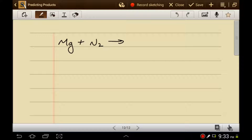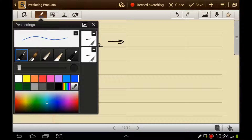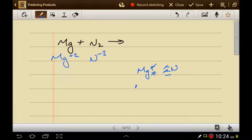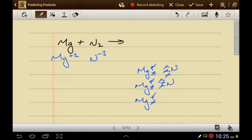Figure out what the products would be — pause the video and see if you can do this one. Magnesium is not an ion, but if it were it would have a charge of plus two. Nitrogen is not an ion, but if it were it would have a charge of minus three. We predict this is a synthesis reaction because we have two oppositely charged ions we can put together. Balancing the charges — magnesium plus two and nitrogen minus three — we need three magnesium and two nitrogen, giving Mg3N2.